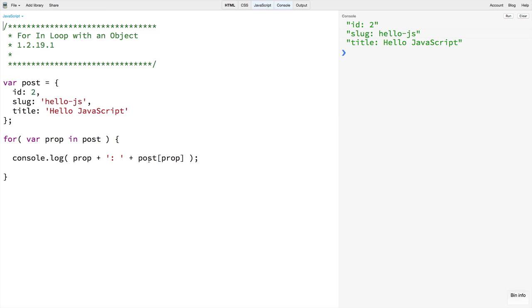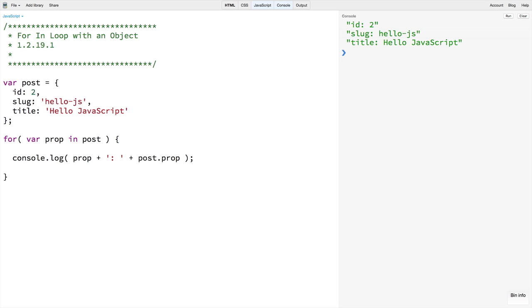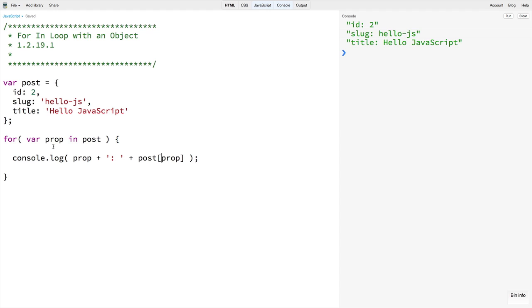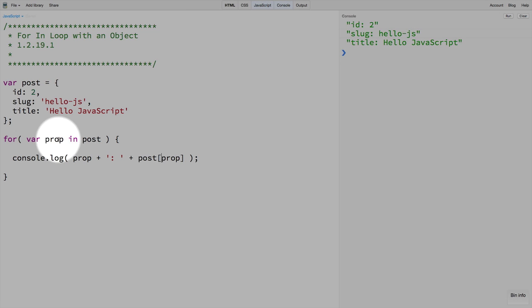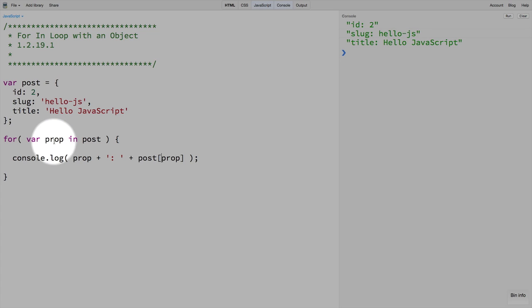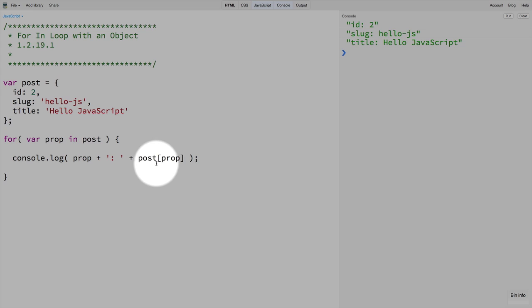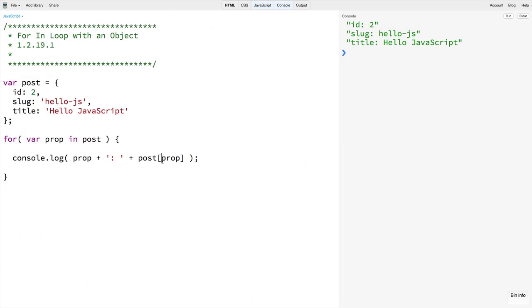Normally in JavaScript when working with properties we would use dot notation. However, when we are passing in a variable name as a property like we are here, because prop is not actually a property name but just the name of a variable that we want to be transferred into the name of the property, we have to use bracket notation like we do with arrays.